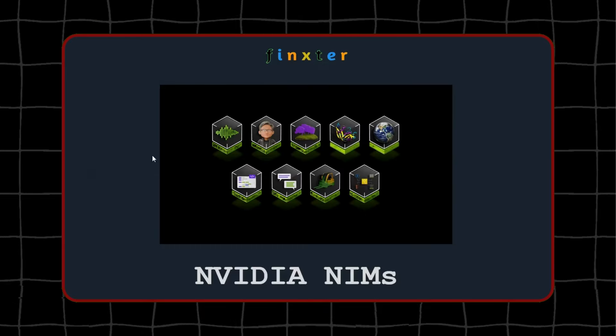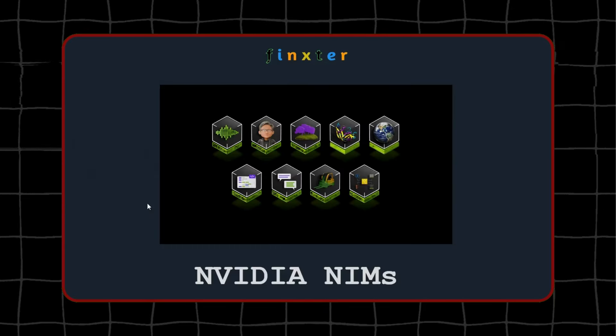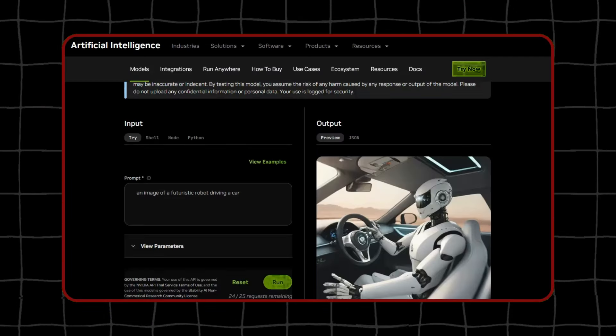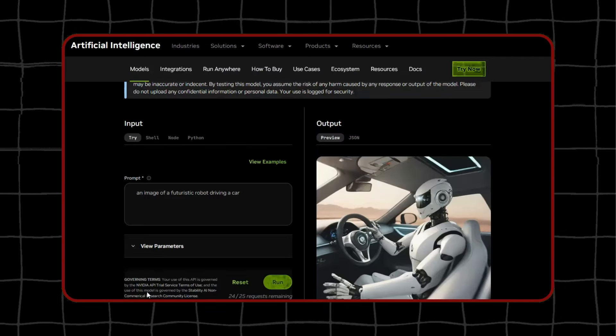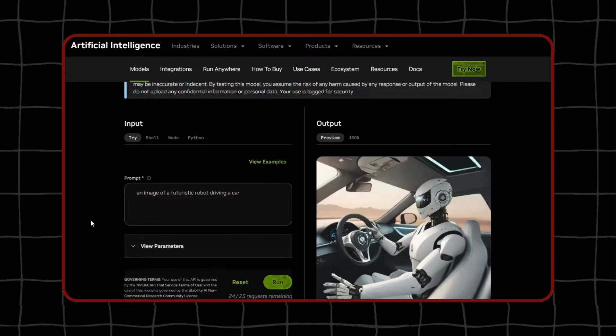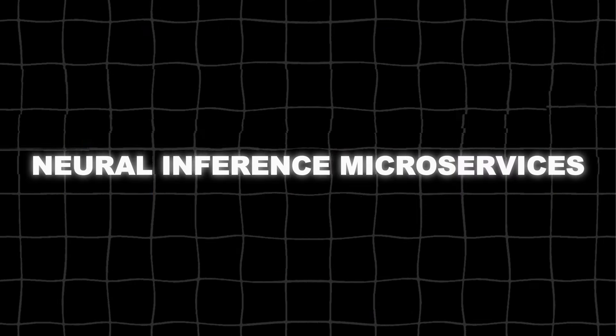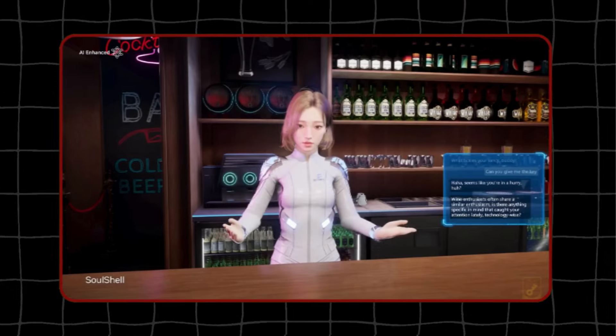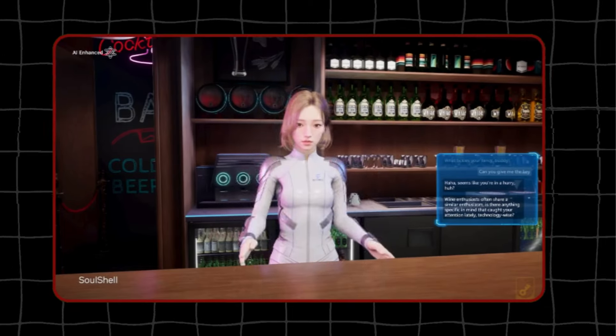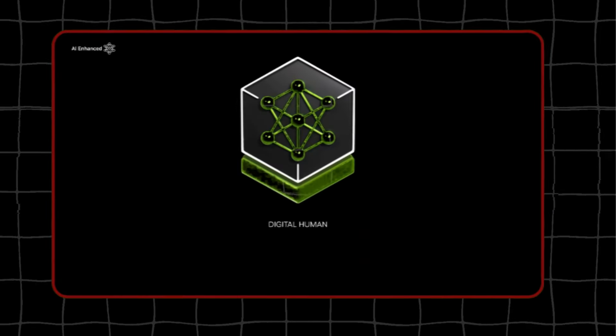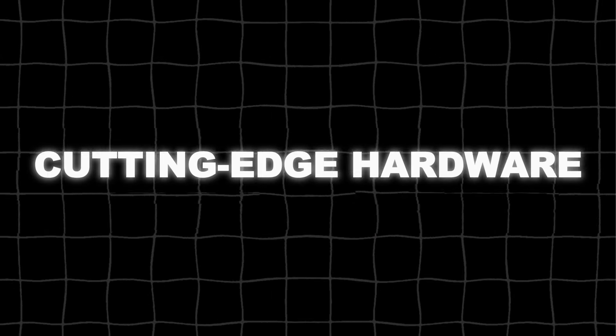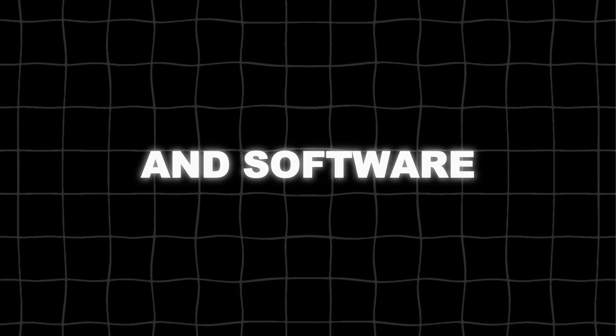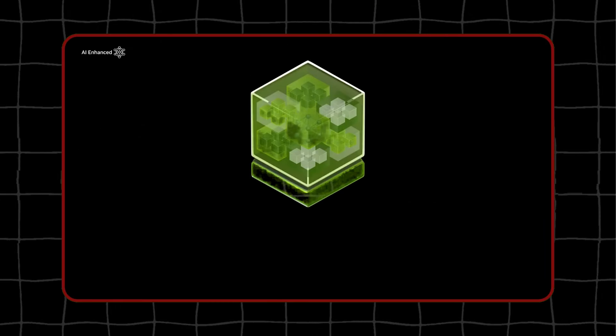NVIDIA has just blown our minds with NIMs, a breakthrough that takes AI to the next level. NIMs stands for Neural Inference Microservices, and it's a set of technologies that can create stunning digital humans, amazing robots, and even whole virtual worlds. All of this is powered by NVIDIA's cutting-edge hardware and software. How awesome is that?